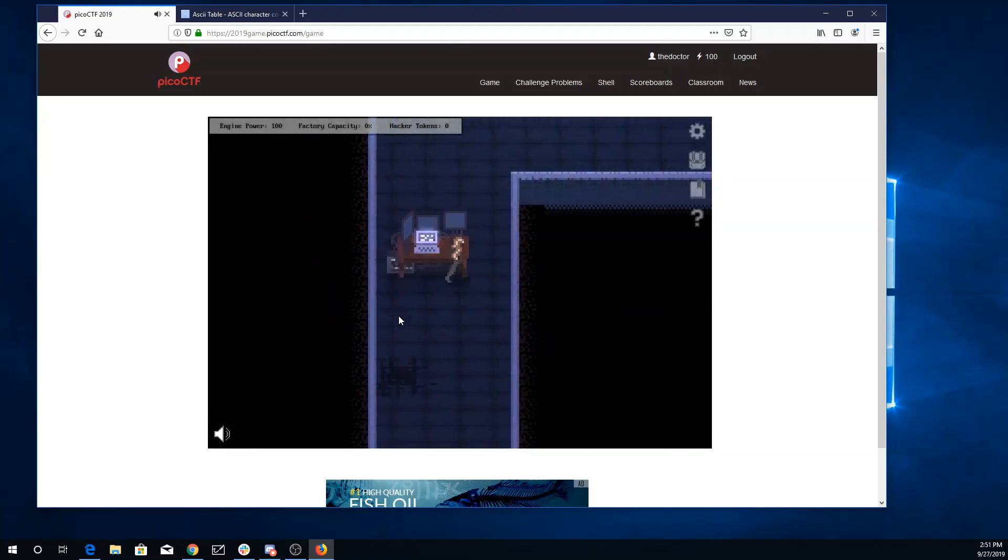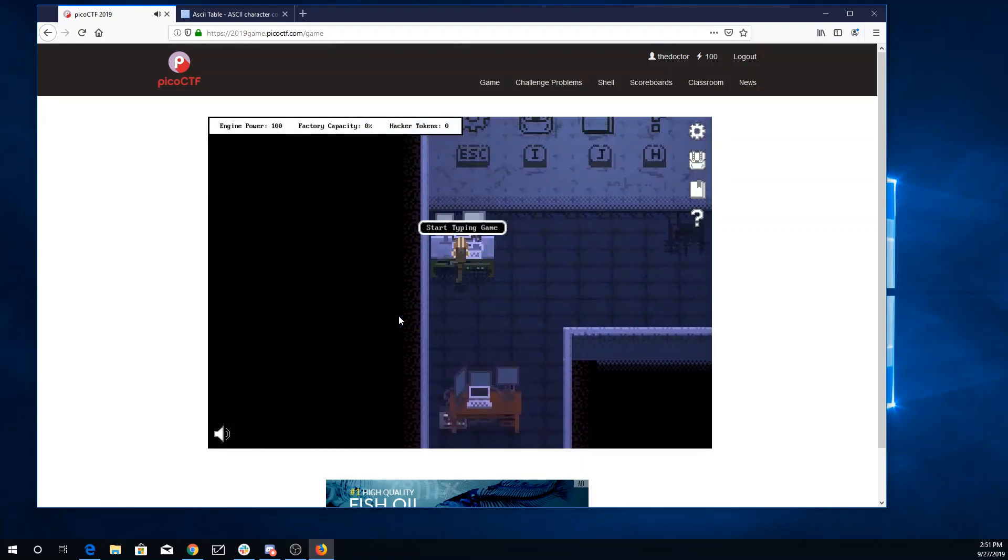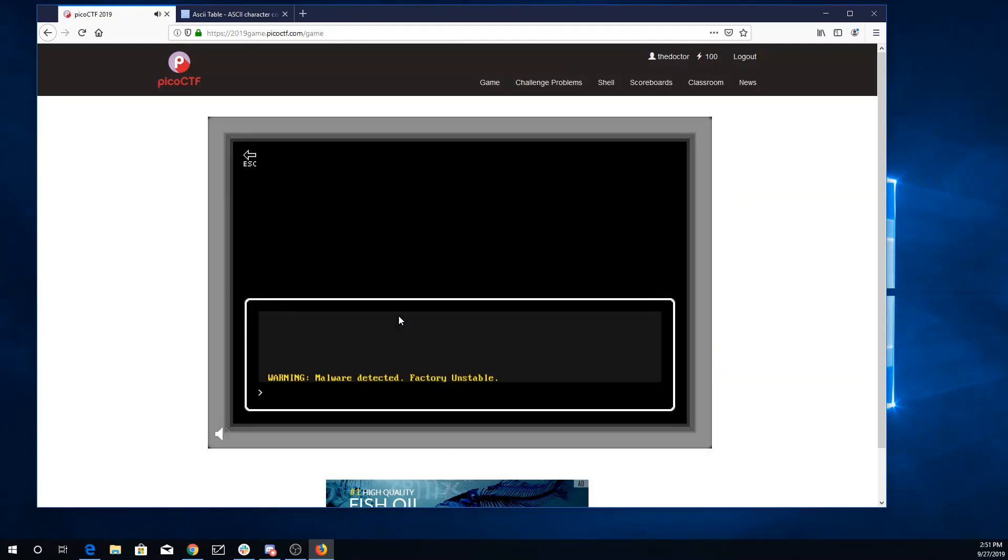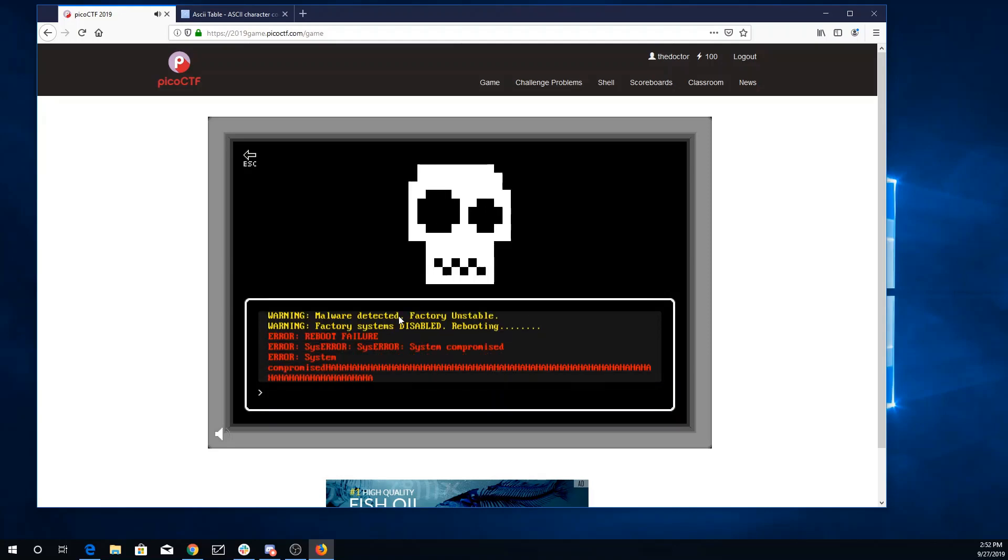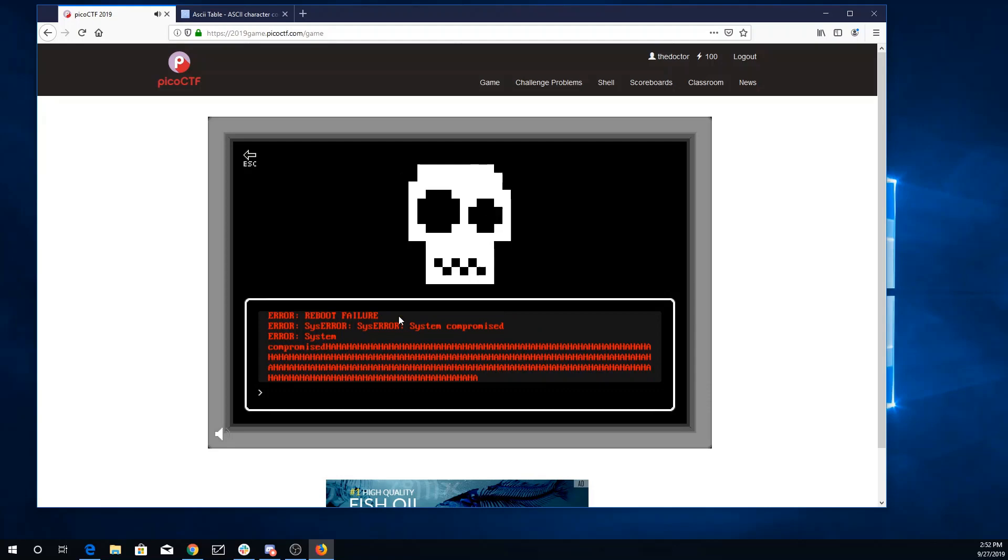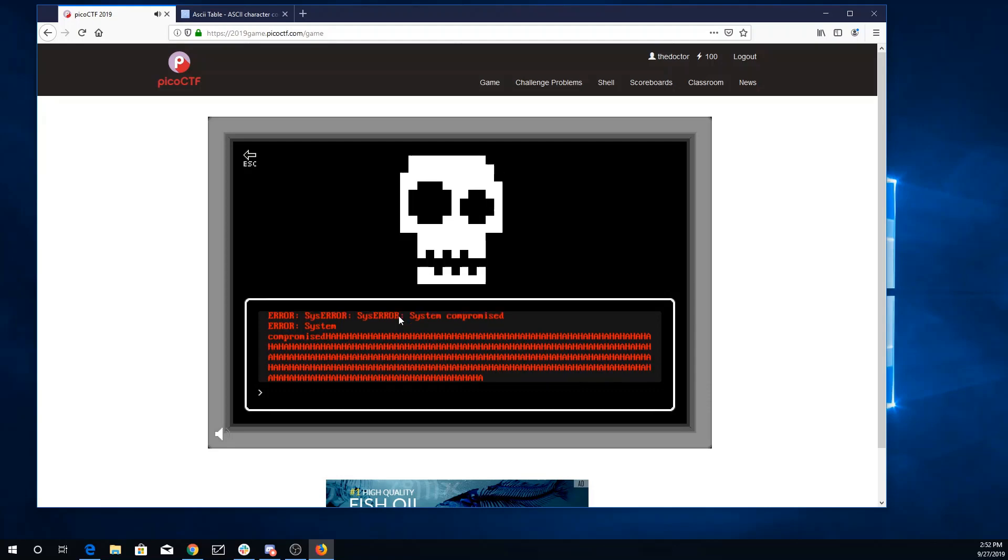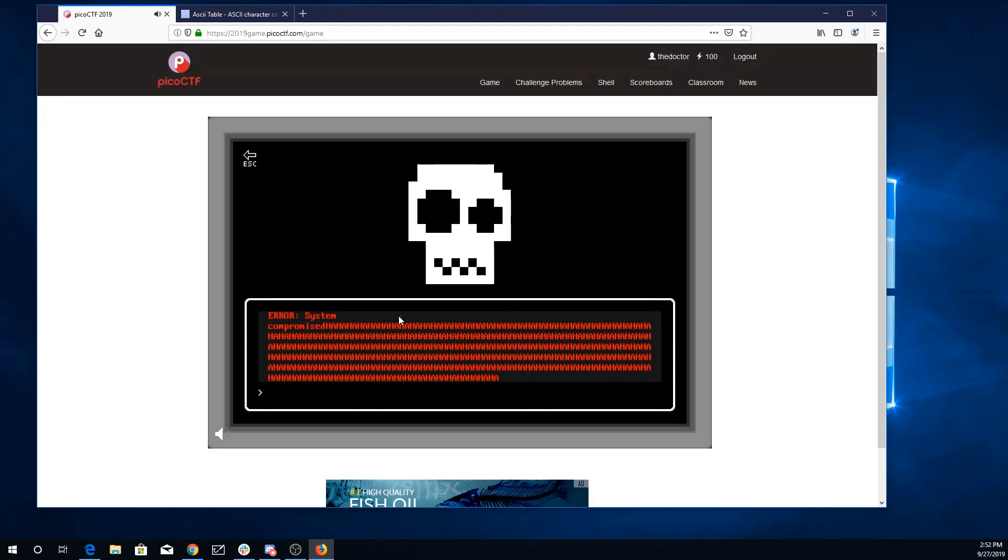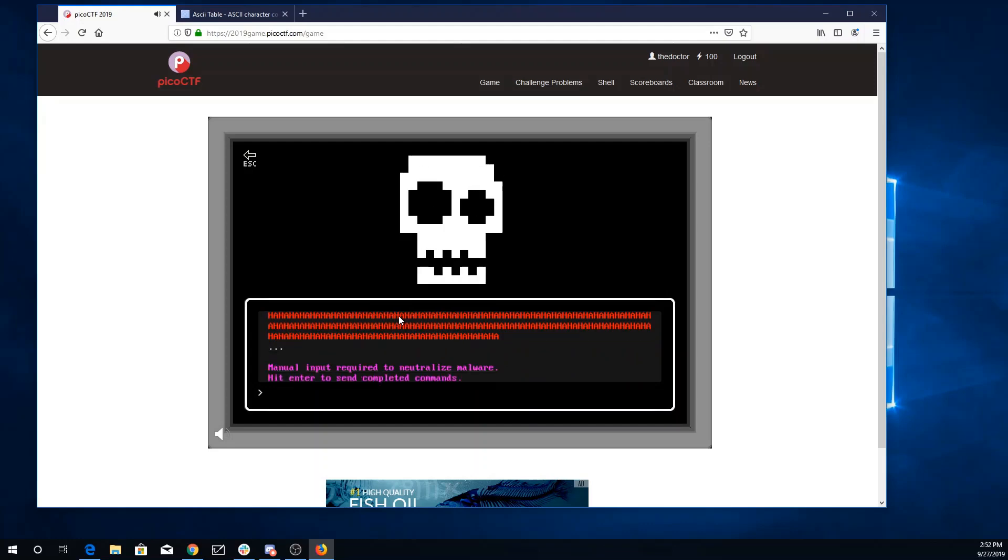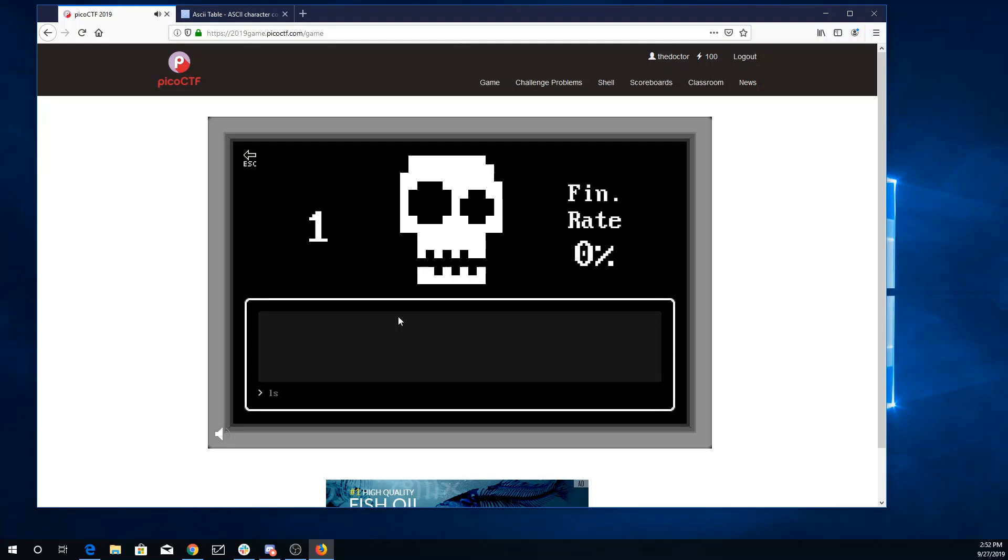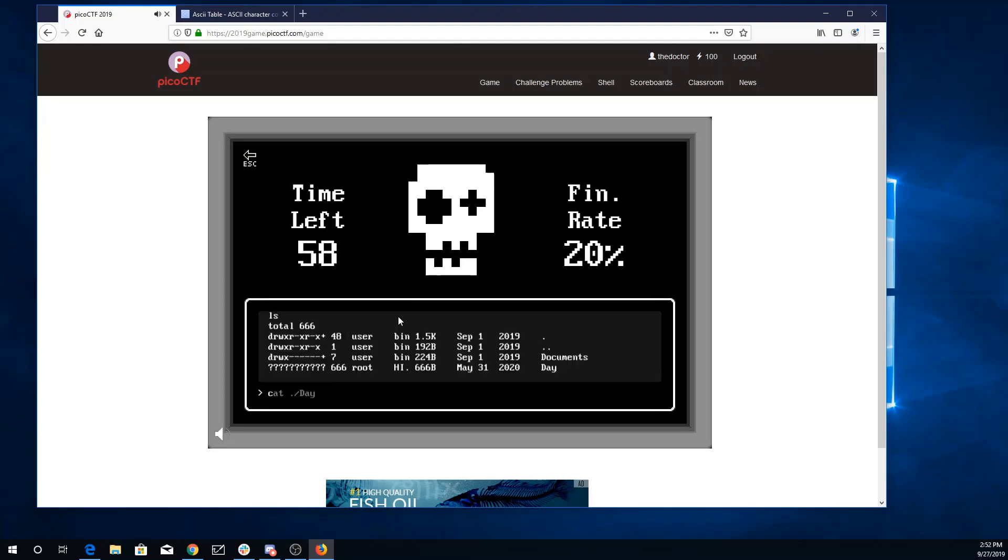All right. Now we got a typing game. Now we're detecting. That's not good. Systems compromise. Manual input. Hit enter. Okay, ls. Ls. Ls. Cat.